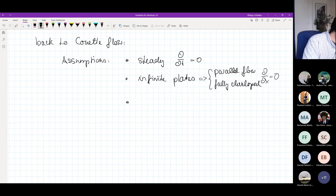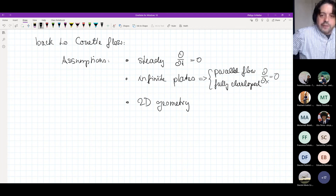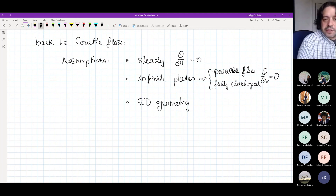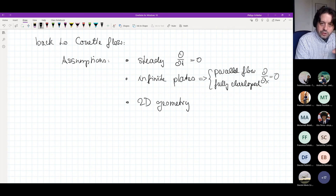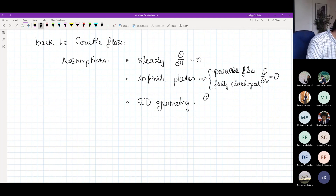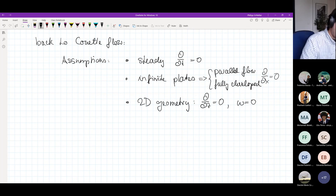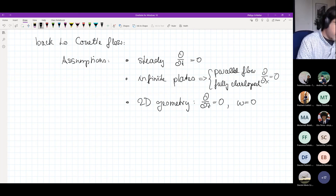The third important assumption is that we're looking at a two-dimensional geometry. Two-dimensional geometry means it's sufficient to only look at the motion of the plates in one direction. Without loss of generality, I assume this is the x-direction, which means that all span-wise derivatives d/dz are zero, and also the W velocity component in the span-wise direction is zero.